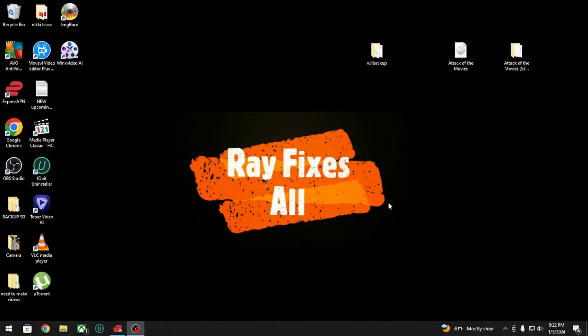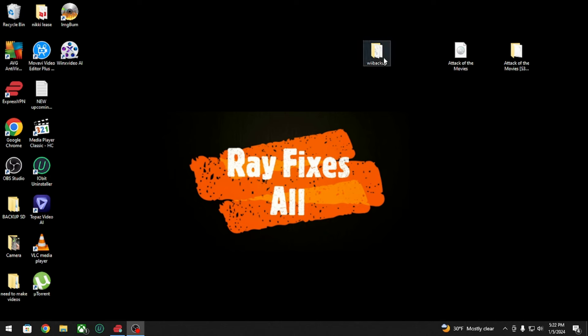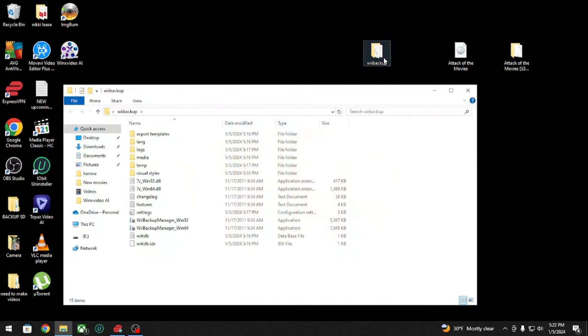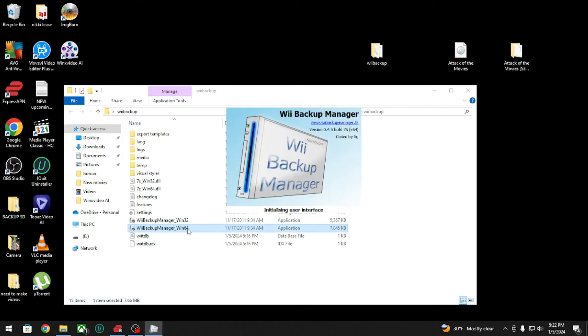Hey what's going on guys, today I'm going to show you how to use Wii Backup Manager to get your games running on USB Loader on the Wii. You're gonna open up Wii Backup Manager, and if you're on 64-bit, open the 64-bit.